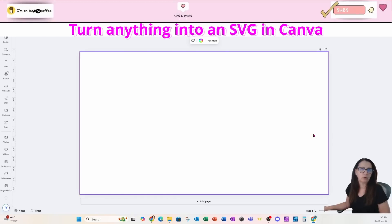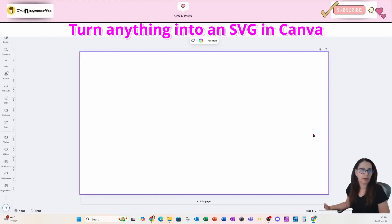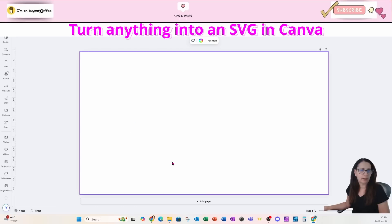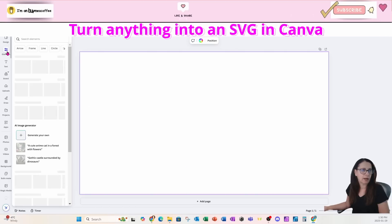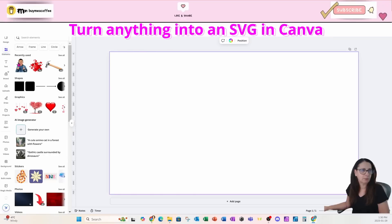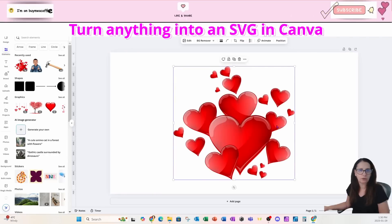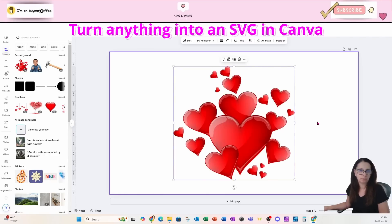Alright, so today I'm going to show you how to turn absolutely anything into an SVG. I have a blank workspace here and I'm going to go to elements and add these hearts onto my workspace.